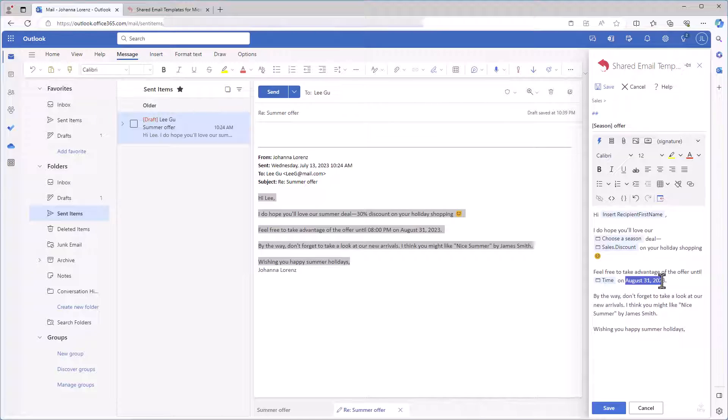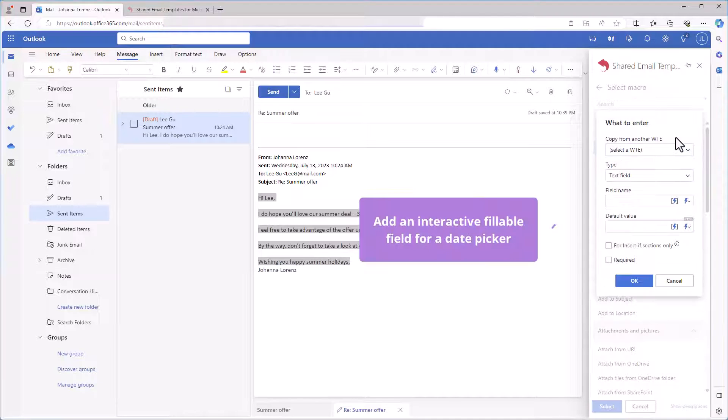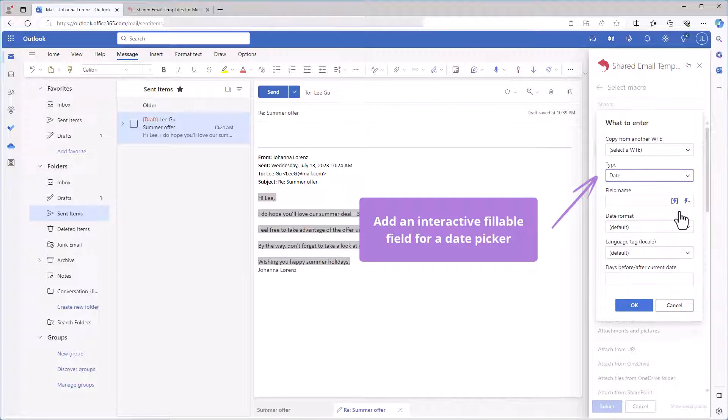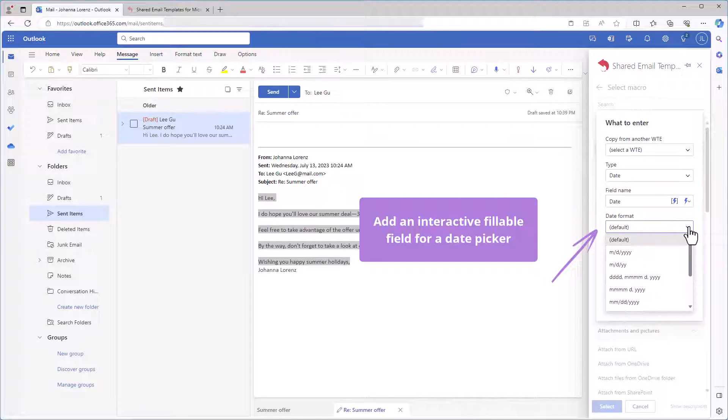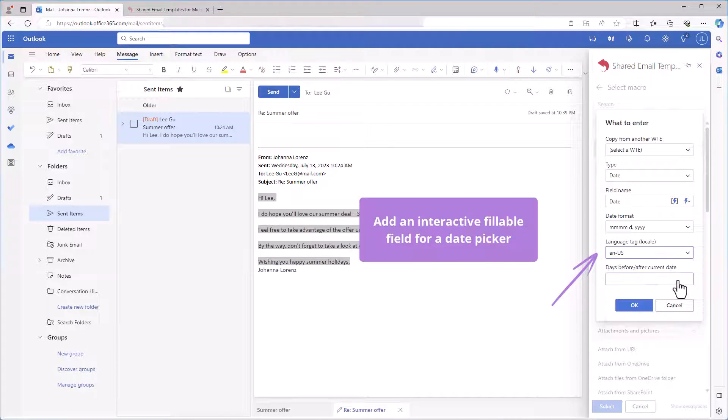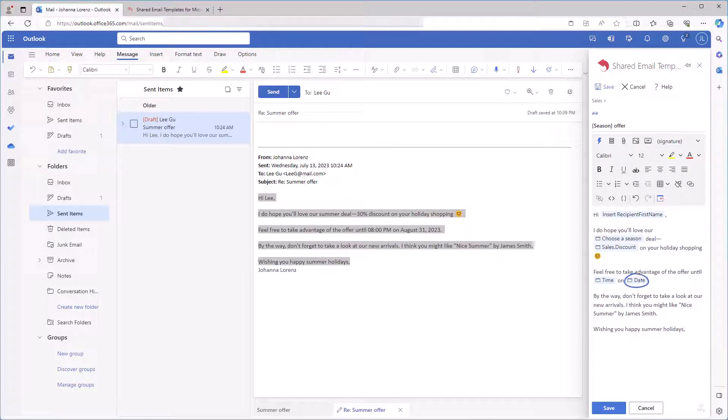A holiday offer is valid till a specific date, so I want a date picker for my template. I'm selecting the insert macro button and double clicking what to enter. I'm choosing date. Here I'm giving name for a fillable field and specifying the format and locale. Then I'm clicking OK. There is a date picker in my template.